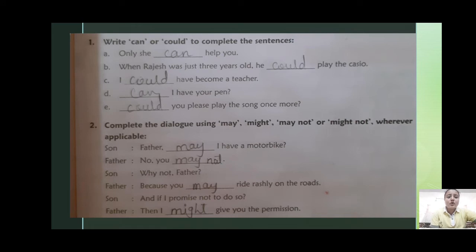Next exercise: write can, could, may, might, may not, or might not to complete the sentences. You have to fill in the blanks. First: 'Only she dash help you' — the answer is can.